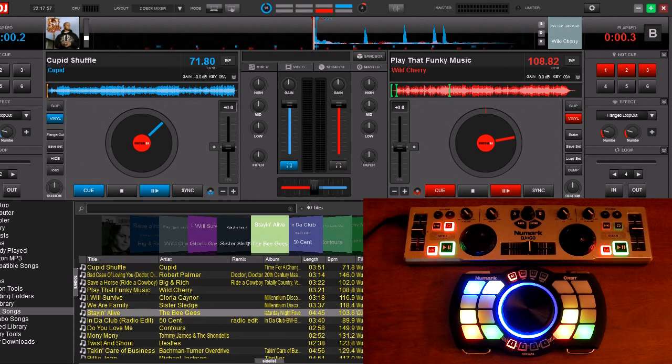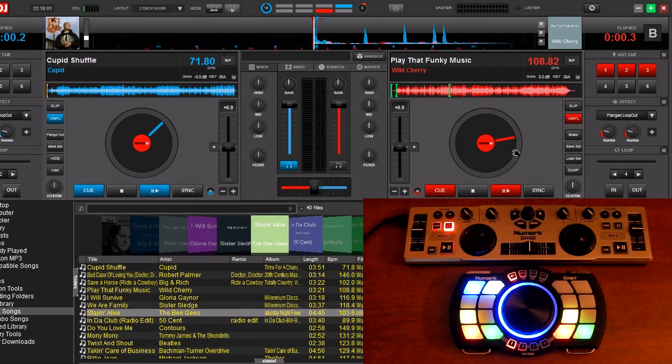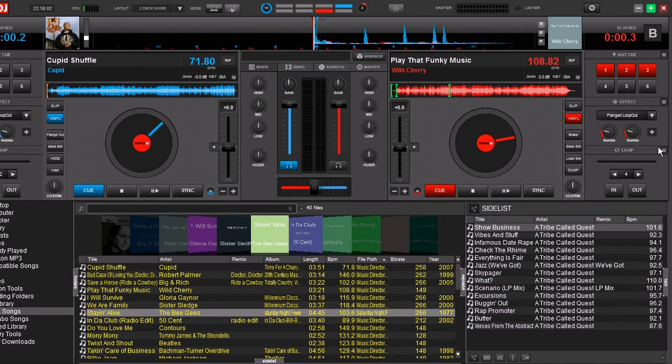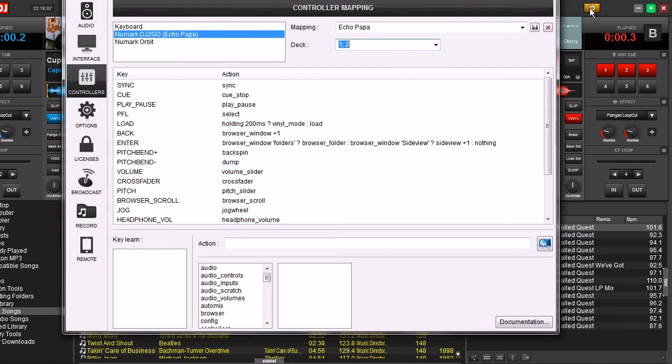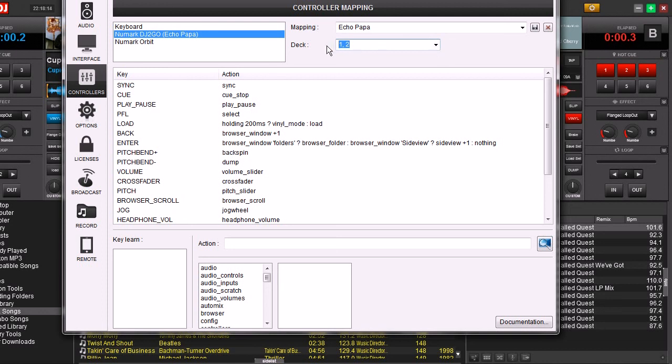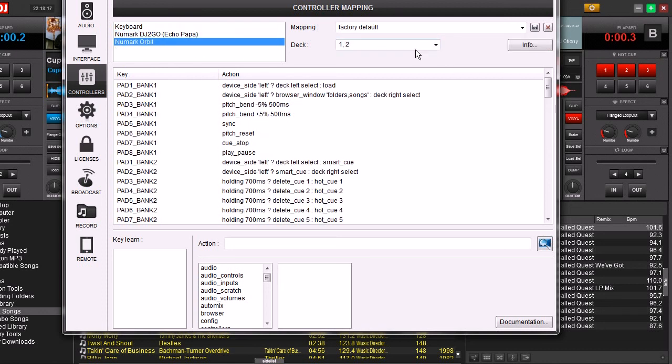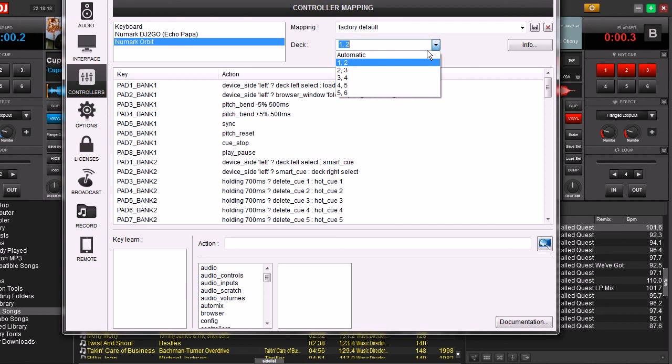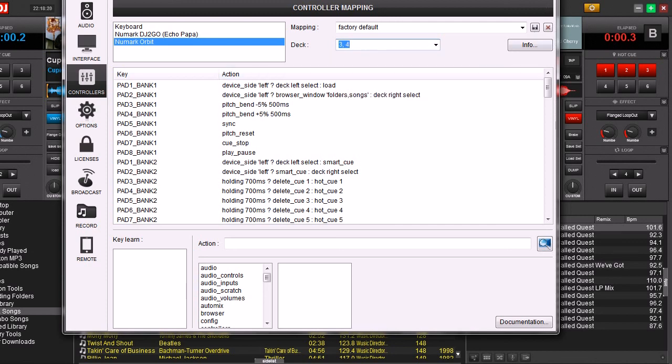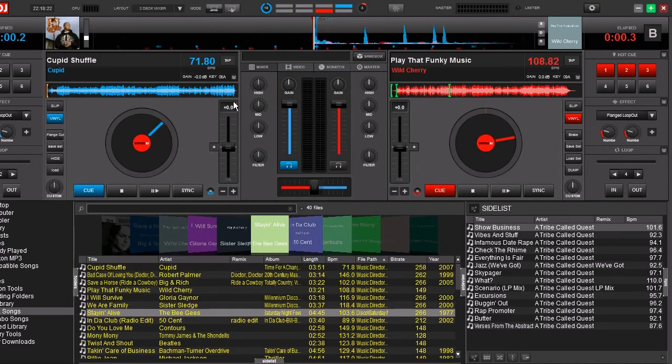So let's go ahead and give a demonstration of how we want to use it with multiple decks. I should say multiple deck sets. We're going to go to our settings. We're going to go here, change the DJ2Go. Right now we have it locked to 1 and 2. And we're going to take the Numark Orbit, and we're going to lock it to 3 and 4. Go ahead and close this out.